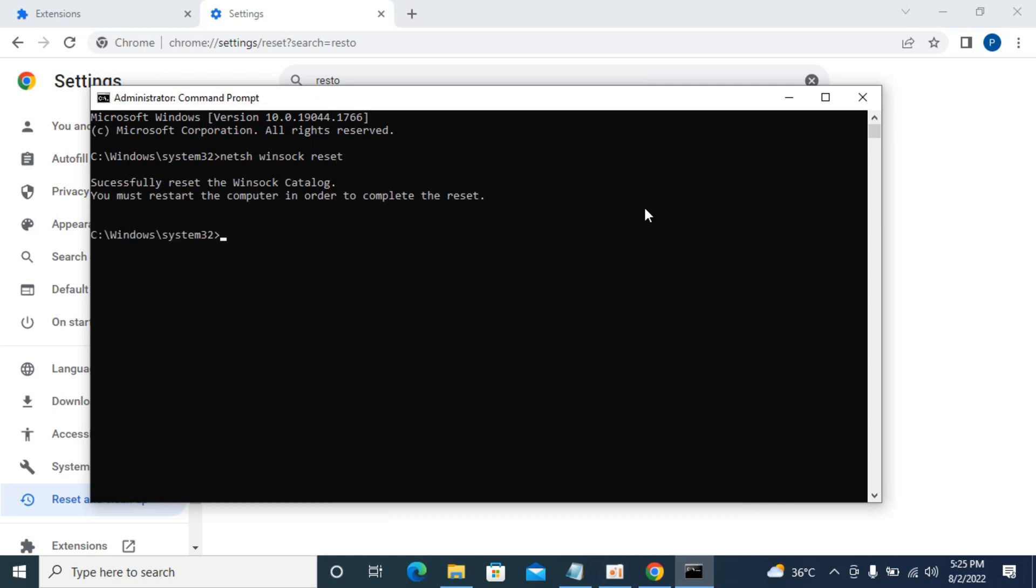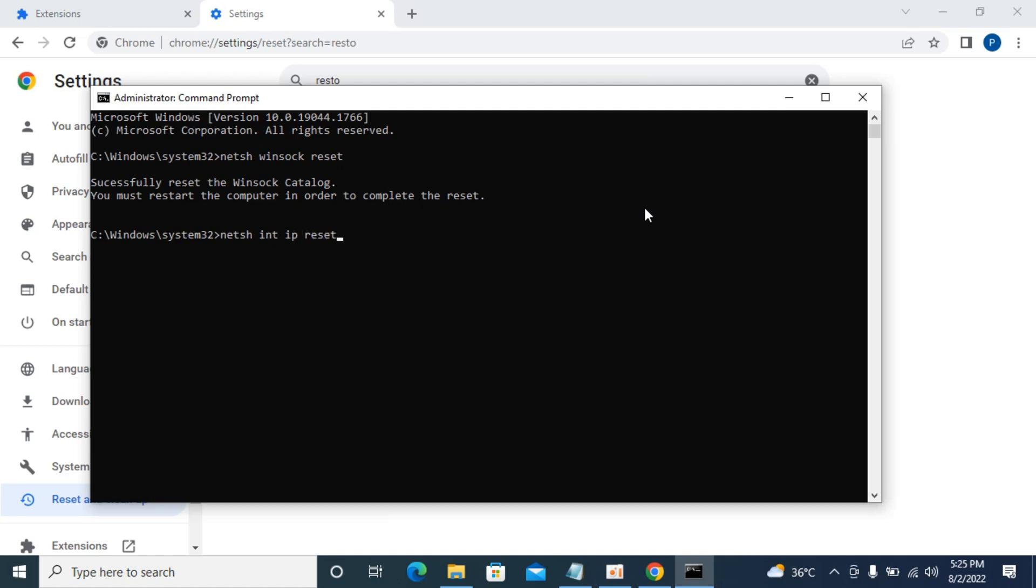It says successfully reset the winsock catalog. Now the second command is: netsh space int space ip space reset. Hit enter. It says resetting, ok.